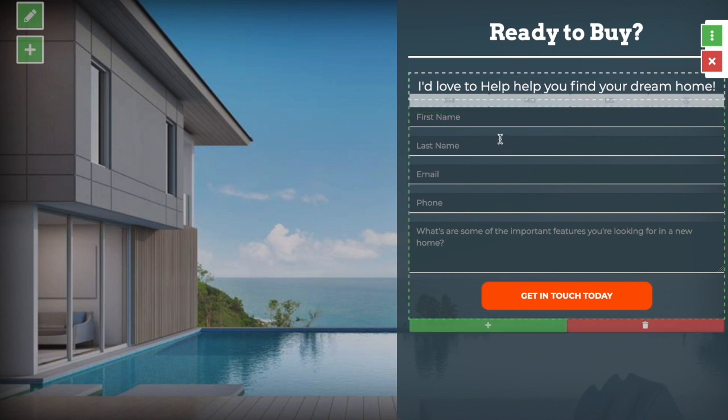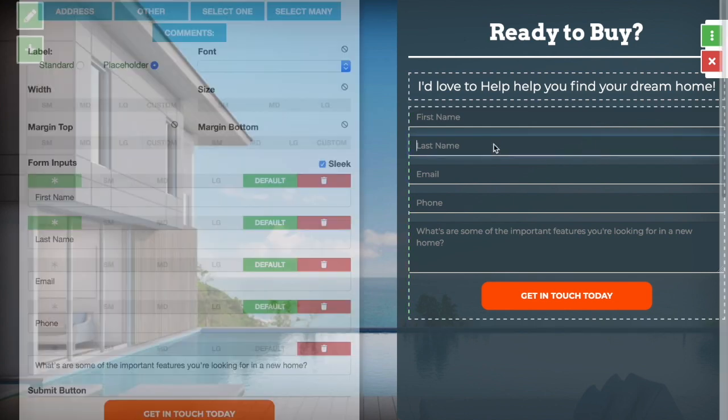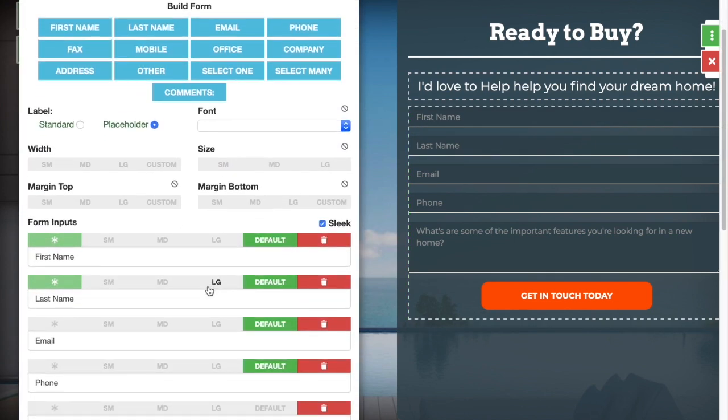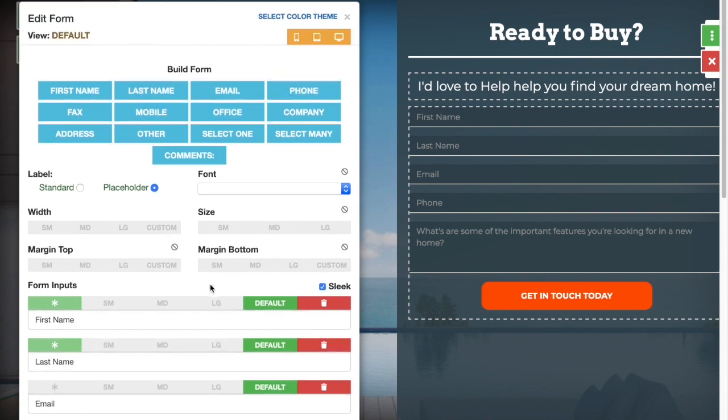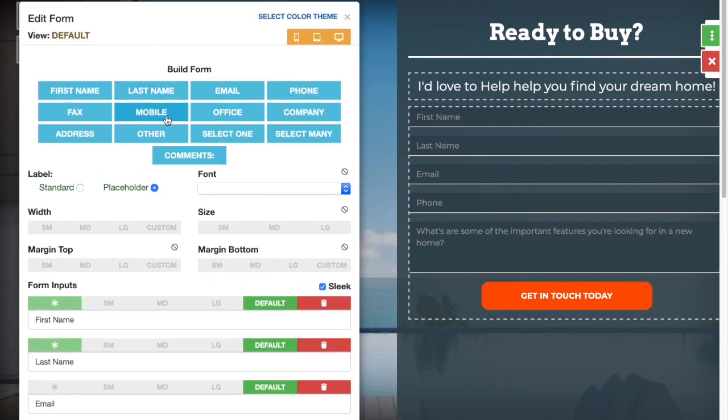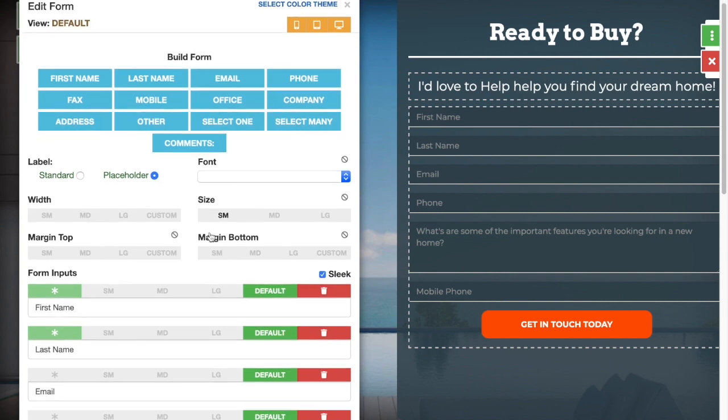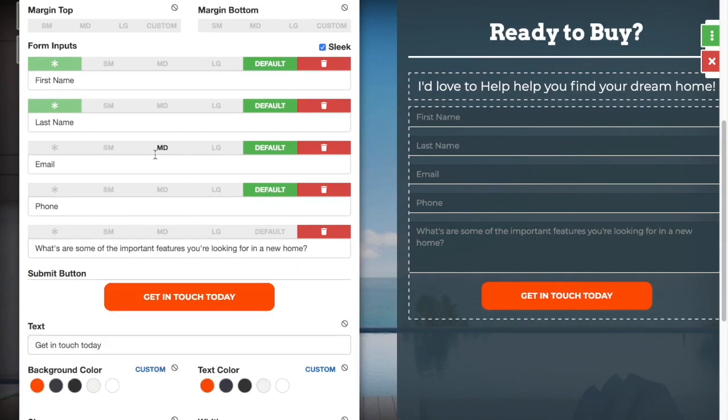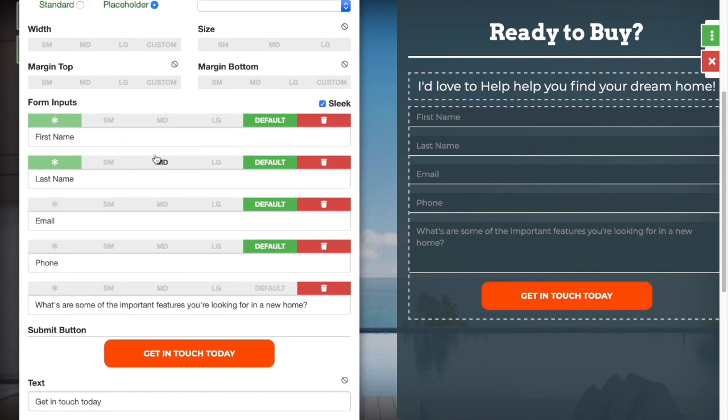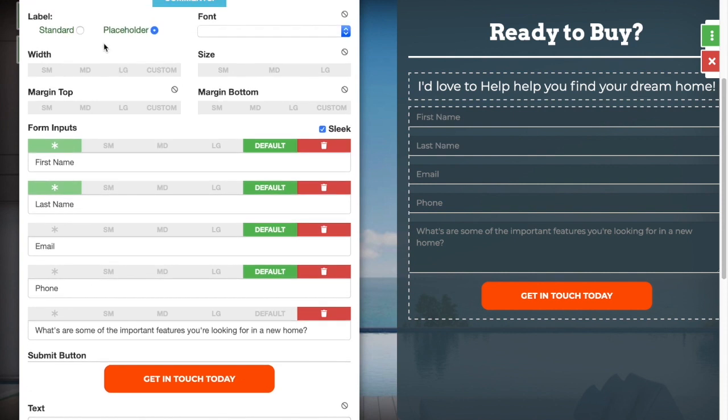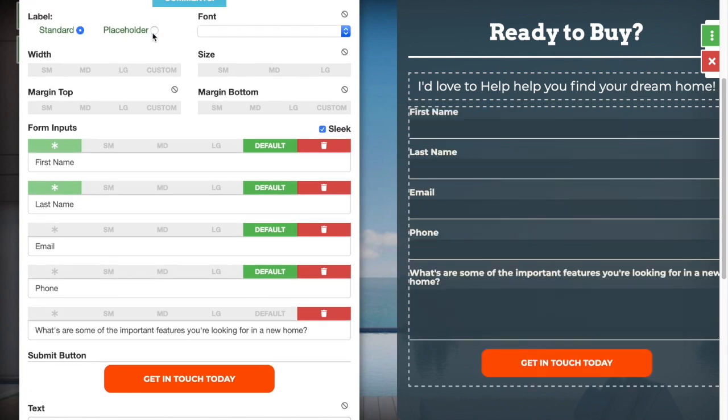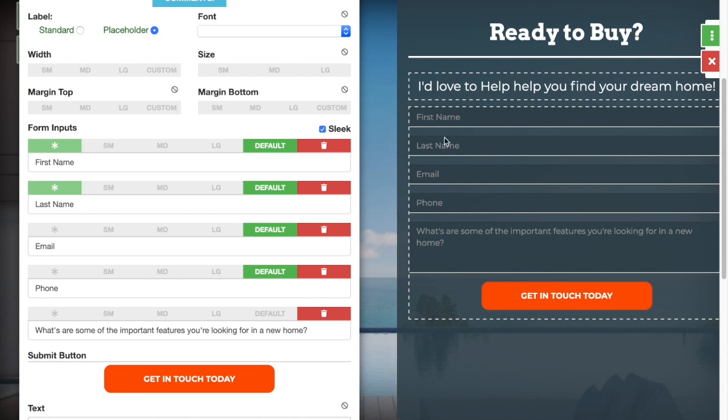Another example of how you can edit your content is just by clicking on it and as you see here, it's brought up editing tools for your form. You can add in any information that you want to ask for with just the click of a button and it's just as easy to remove. You can even change how the forms look.